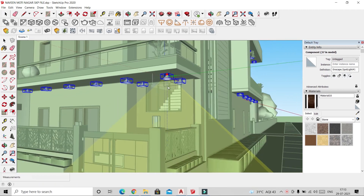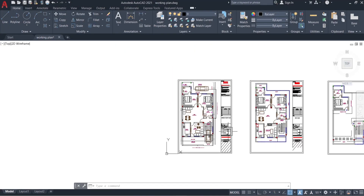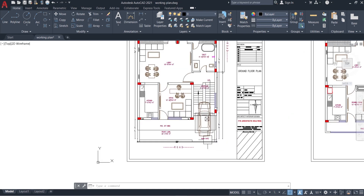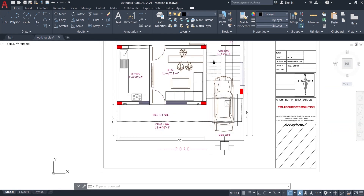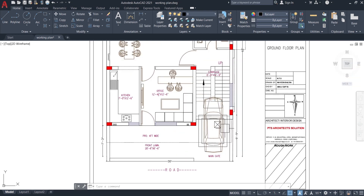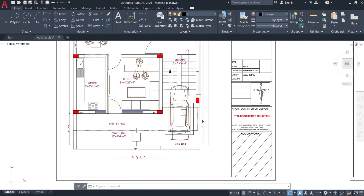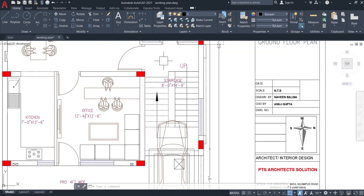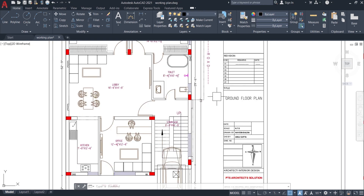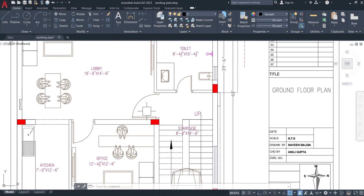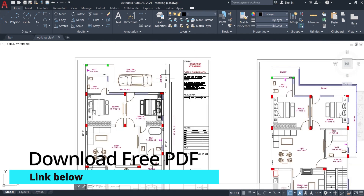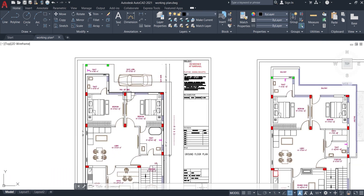Let's look at the working plan. On the right hand side there is a main gate which is around 10 feet in size. On the front we have a front lawn which is 8 feet by 14 feet 9 inches. On the right hand side there are 3 entries to the house — a main entry, an office entry, and at the back you have the main gate.